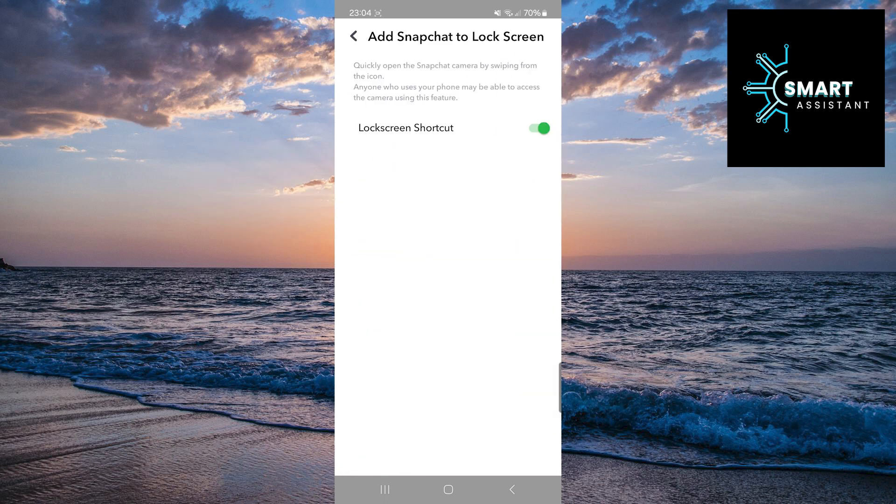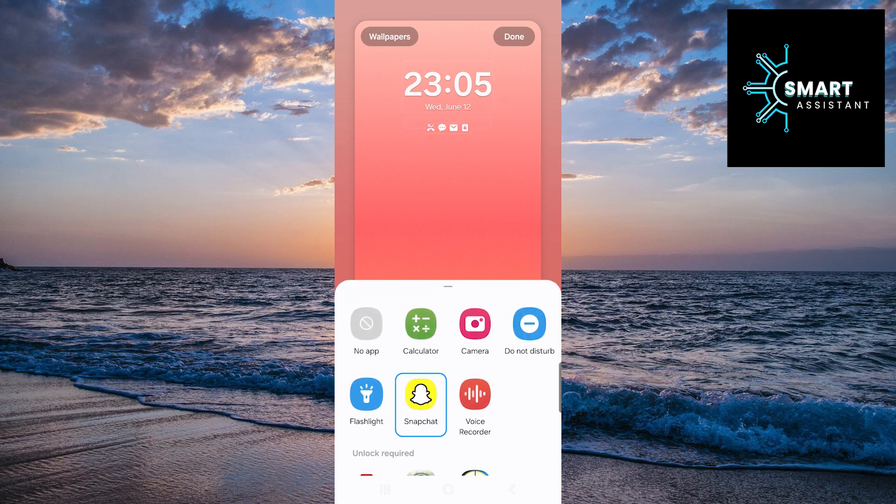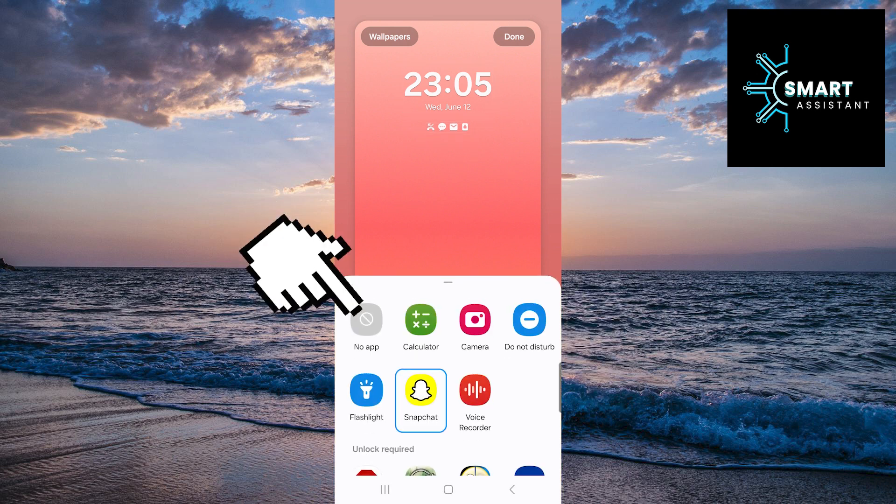Now, tap the switch next to the lock screen shortcut option. Once you've done that, the next step is to tap on the Snapchat camera shortcut in the bottom left or right corner, and then tap no app.